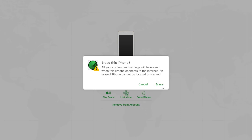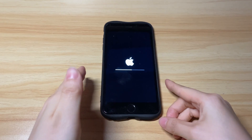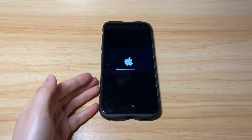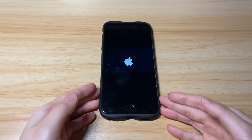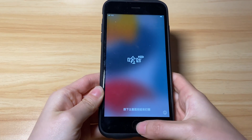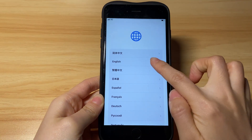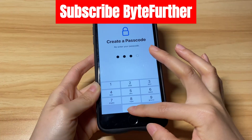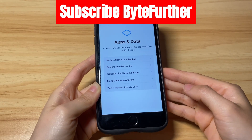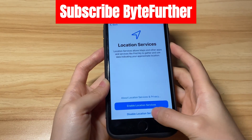Then iCloud will start erasing all the data and content on your device to fix the unavailable screen. The time the reset takes depends on your device's network speed. Once the erase process is done, your iPhone 7 will reboot and go to the Hello screen again. That's all — how to fix iPhone unavailable lock screen on iPhone 7 or iPhone 7 Plus when you forgot the passcode.